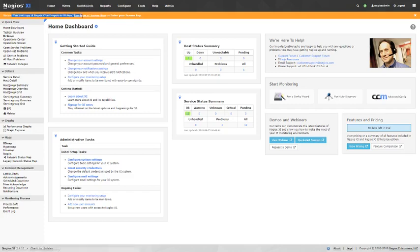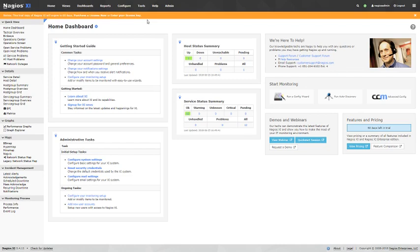As you can see here, I've got the trial installed. All Nagios products come with a 60-day trial by default. So this is just brand new, turned up, downloaded from their website.